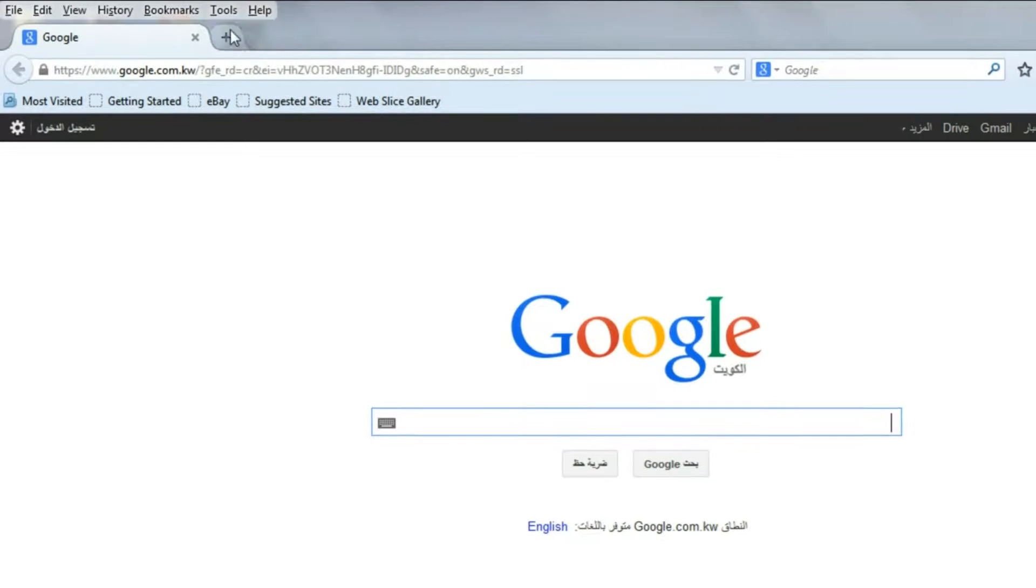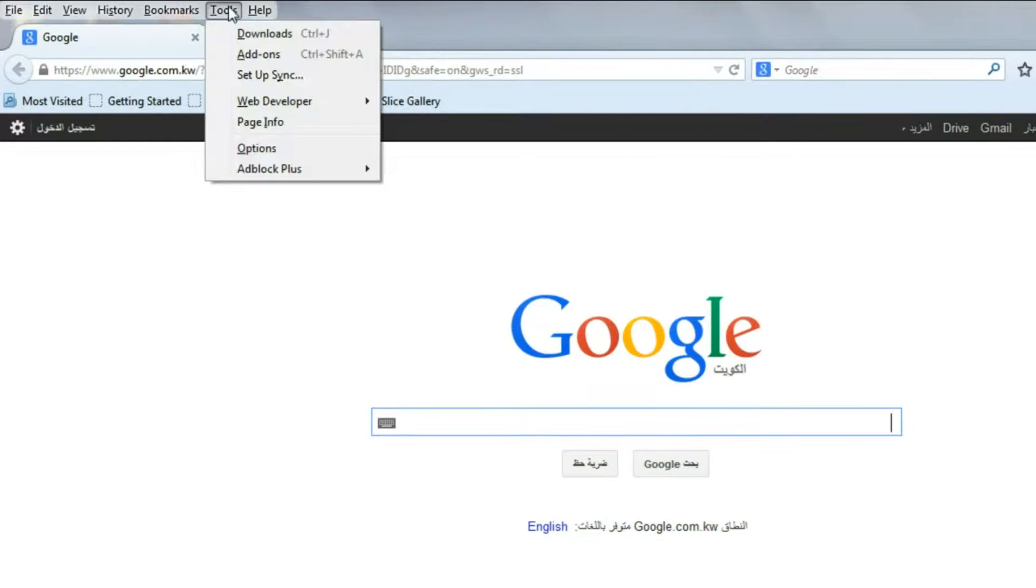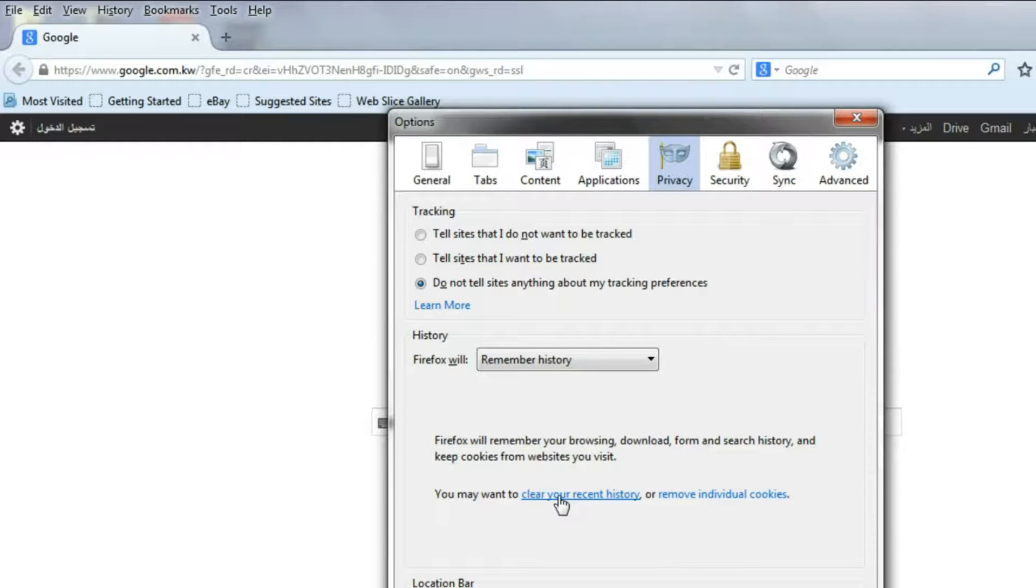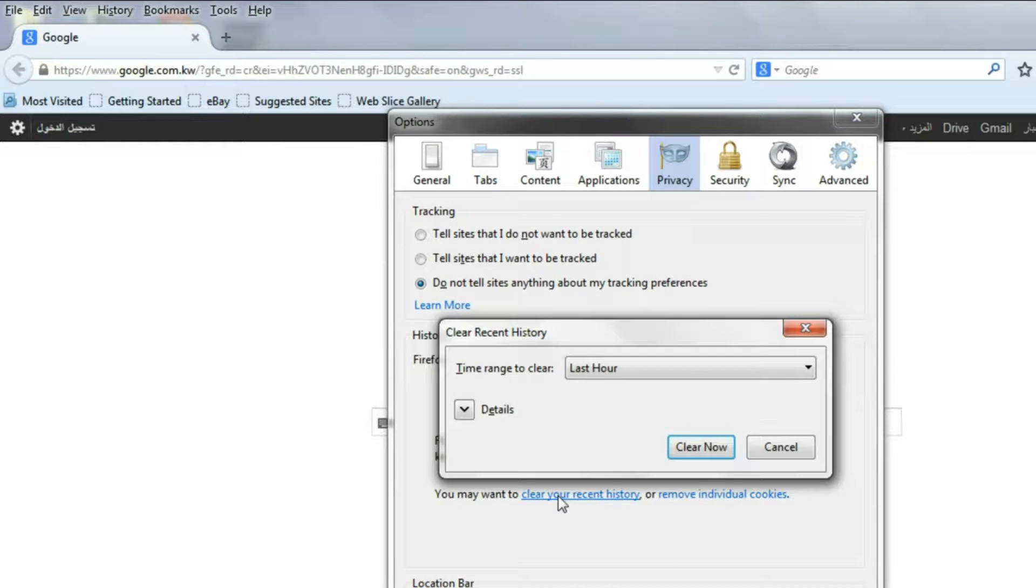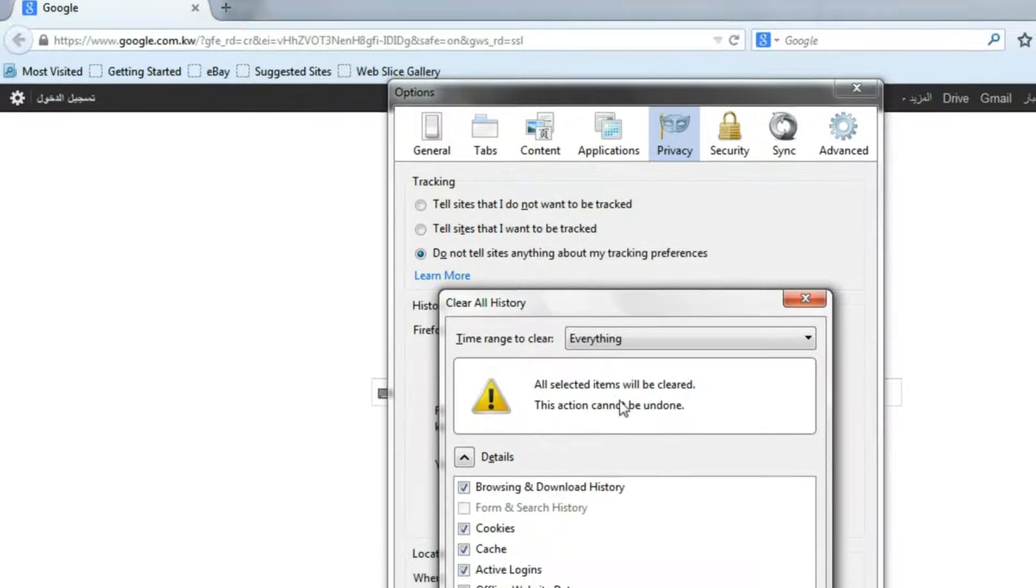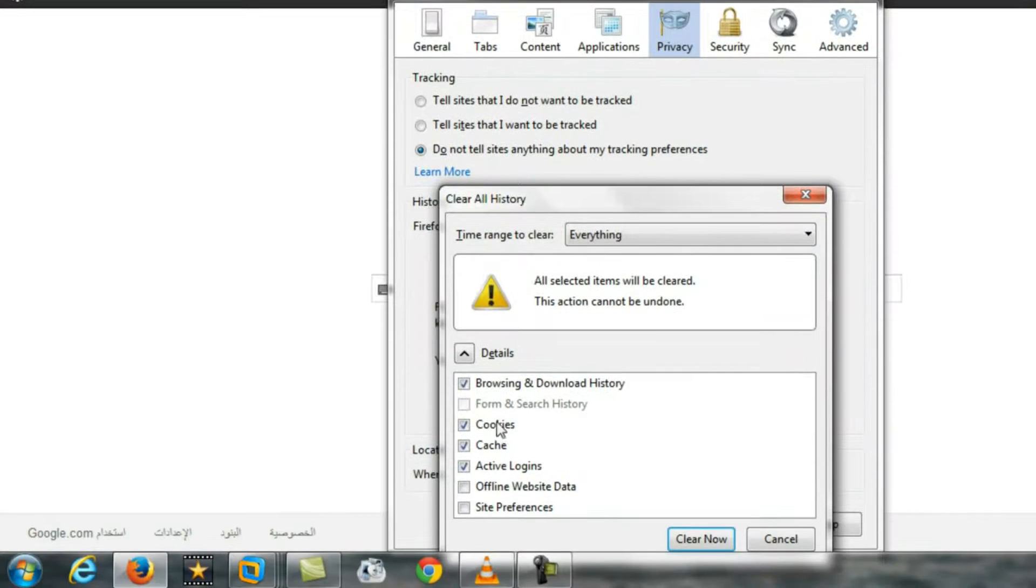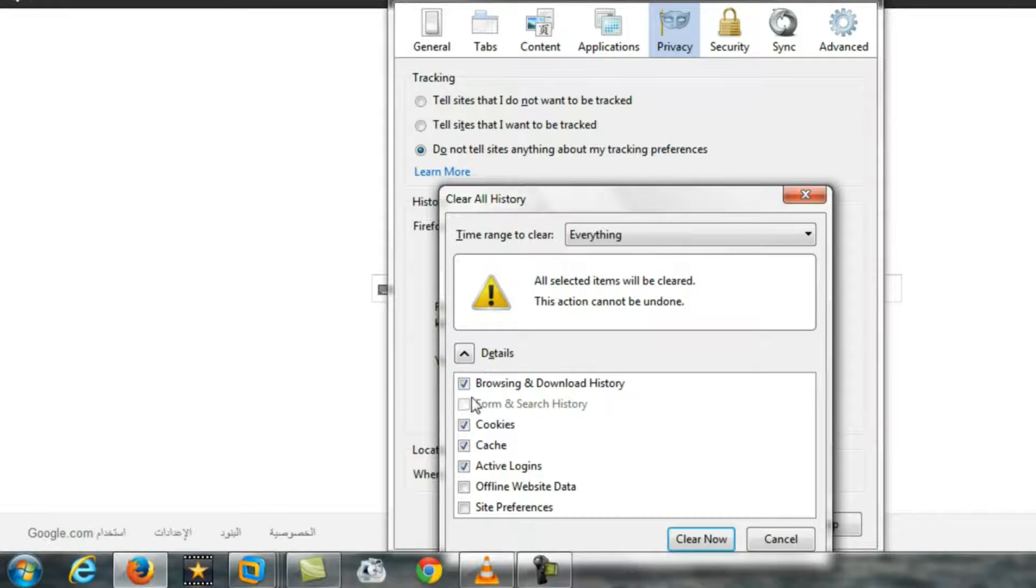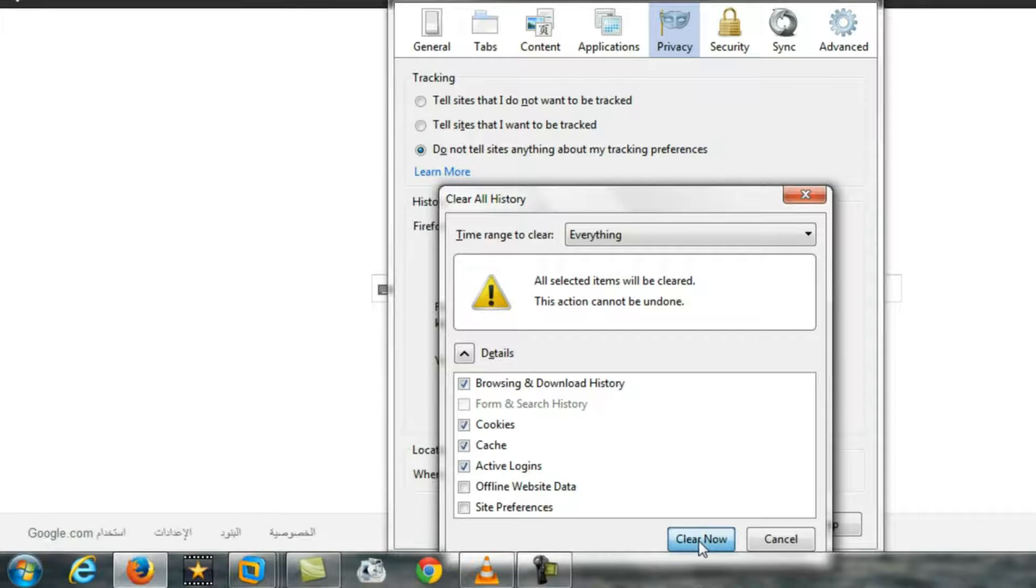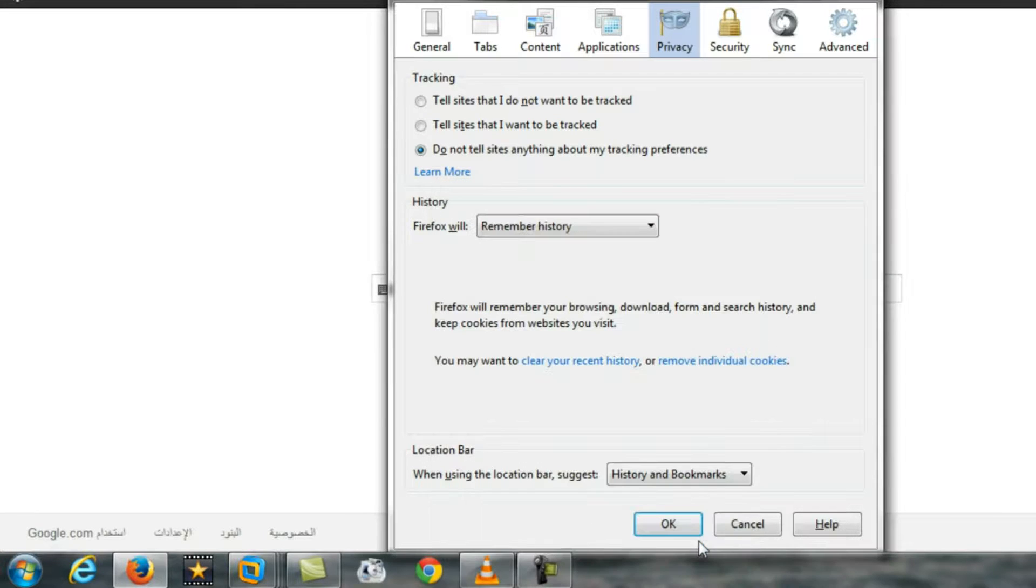If you want to clear this browsing history, just clear recent history and select everything. It will clear the browsing history, download history, cookies, caches, active logins and everything. Clear now. And you can remove the individual cookies also. Remove cookies and close.